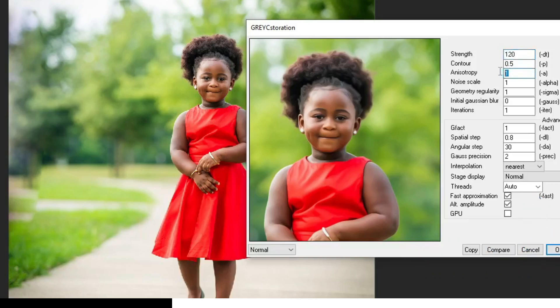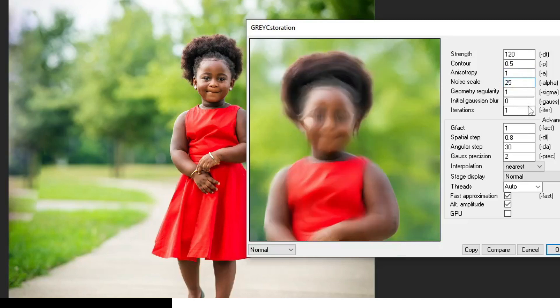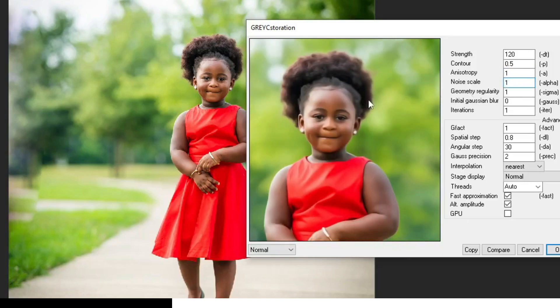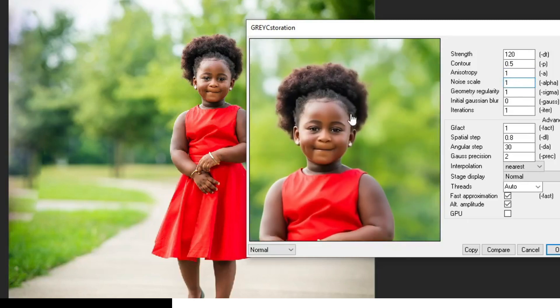I'm going to set here to 1. The noise skill, set it between 1 all the way to 25. So I'm going to set it to 25 maximum. Let me look at how it's going to be. Okay. So this is too much. I'm going to set it to 2. 1 is also quite better. Now, guys, look at it.